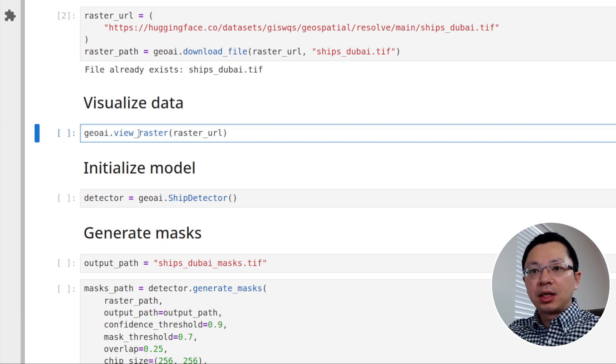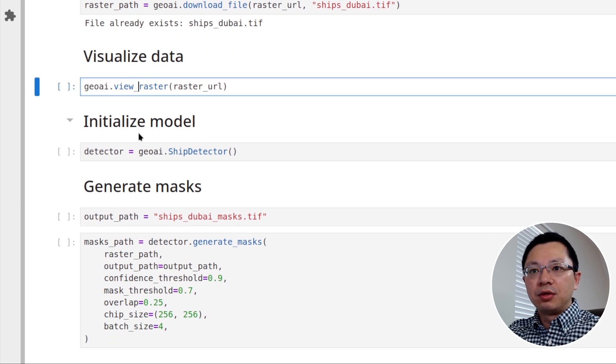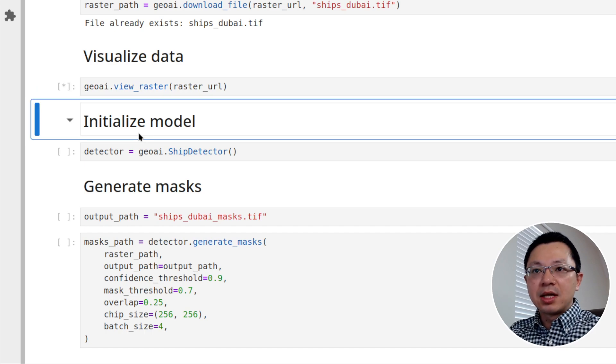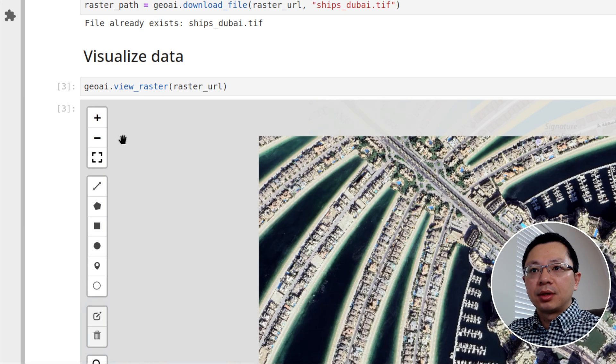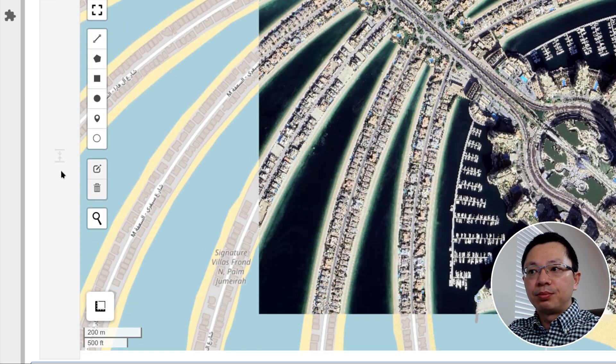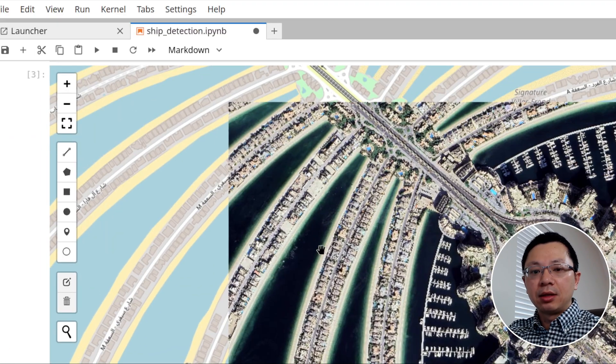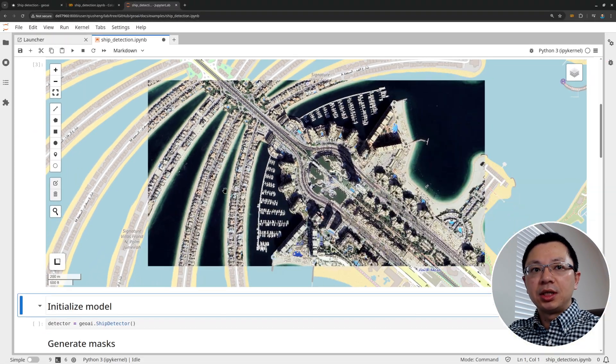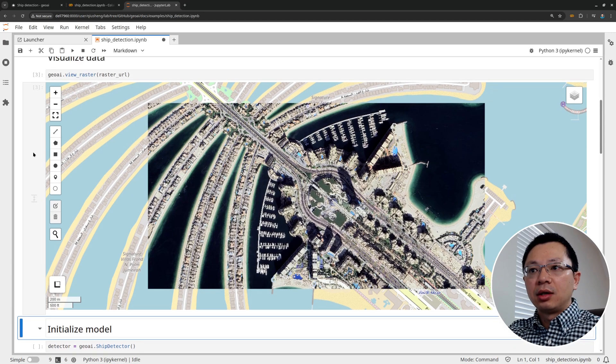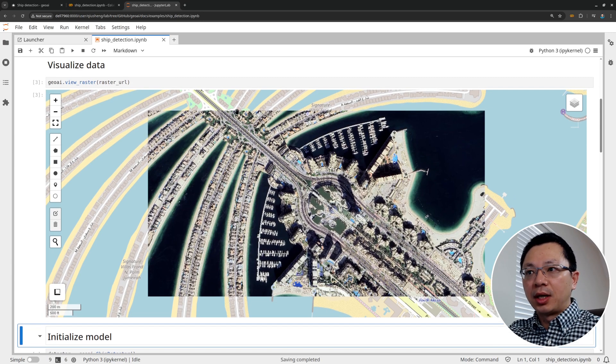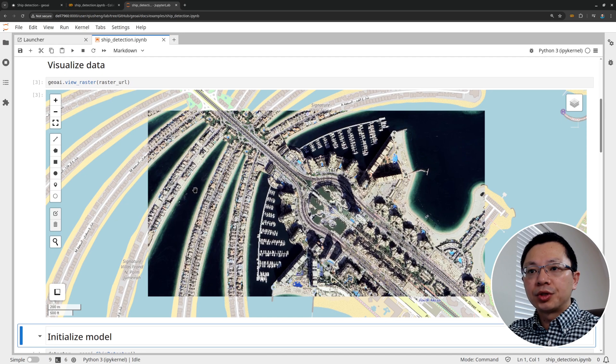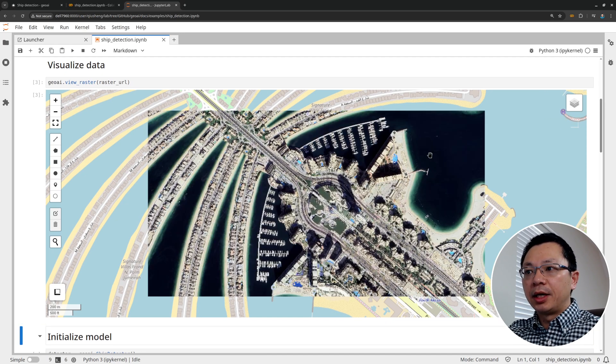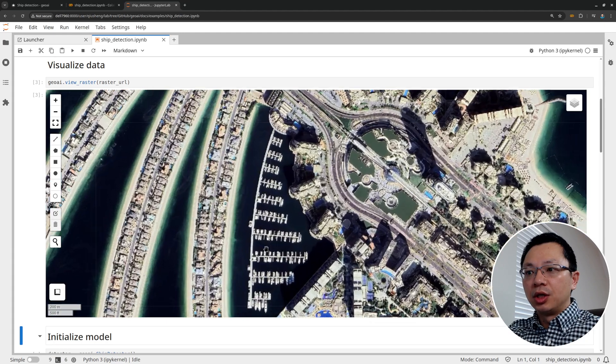After that, you can call the view raster function to view the satellite imagery on an interactive map. It should be pretty quick. And so behind the scene, you will see this is the imagery covering Dubai with OpenStreetMap as the base map. Up right here, you can turn the layer on and off. You can zoom in to see more details. So this is a centimeter level imagery.